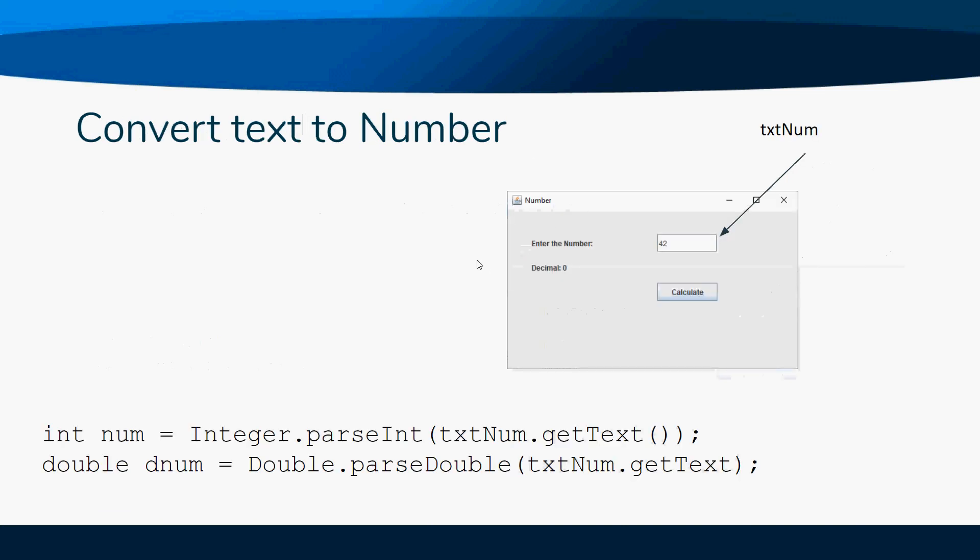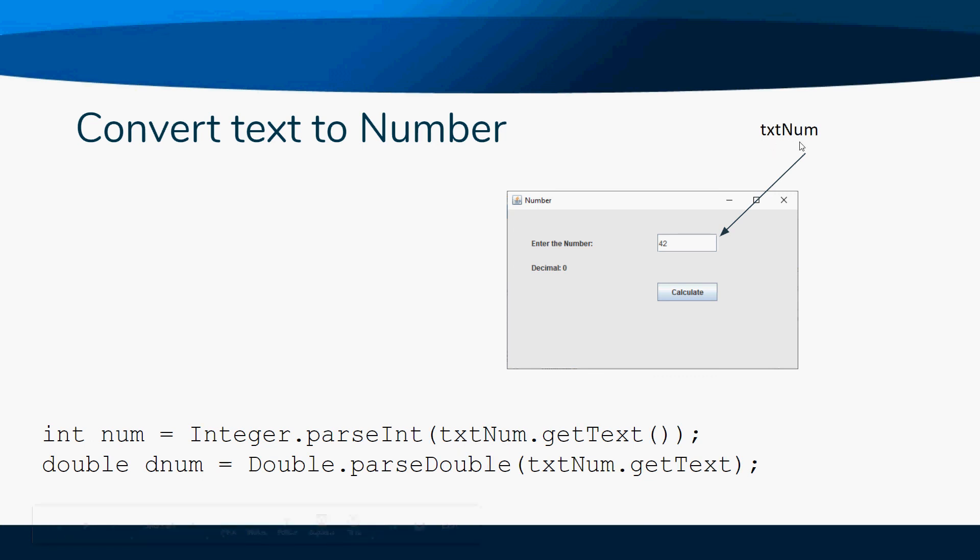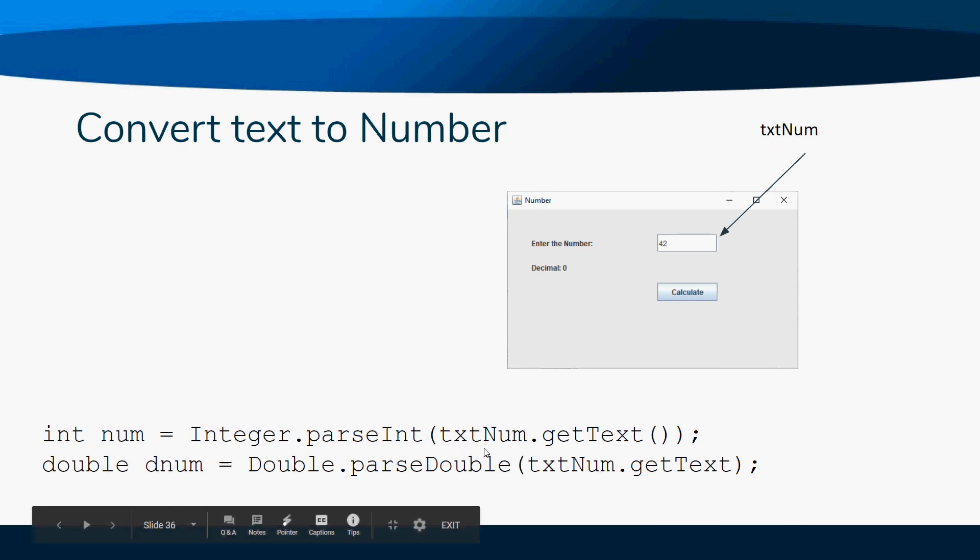It's something you've actually already done before, but here's the reminder of what it is. If I want to convert it to an integer - here I have my text box called txtNum - so I have my txtNum.getText.